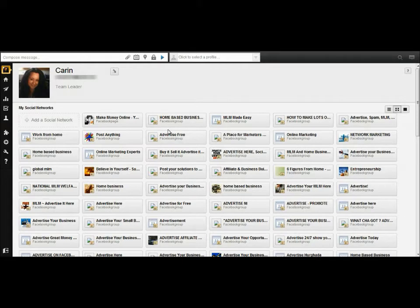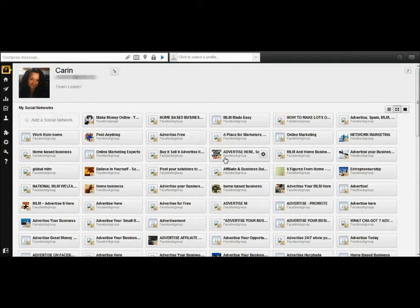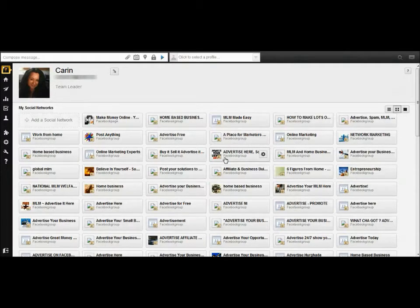If you're going to be posting to more than five groups on Facebook — and as you can see I belong to a ton of groups — you're going to want to go with the pro version. If you want to give it a test drive, they usually offer a 30-day free trial of the pro version. If you don't see it on their website, go to Google and type in '30-day free trial Hootsuite Pro' to find a link.